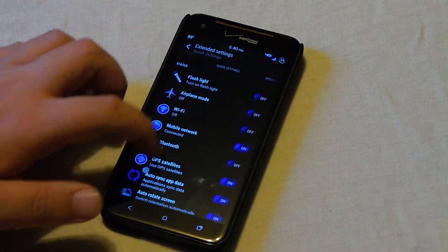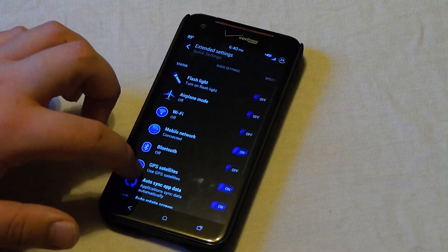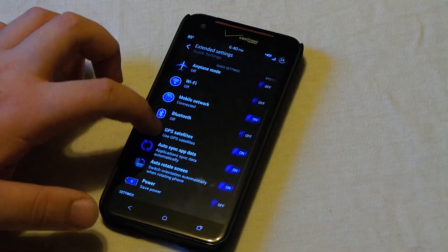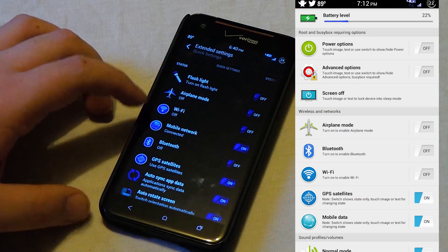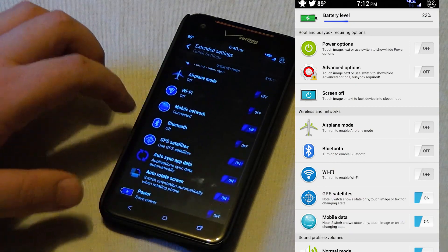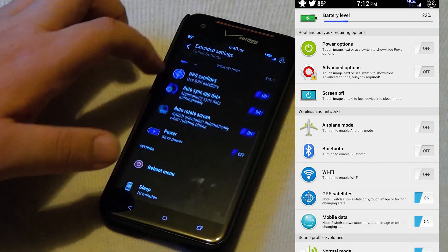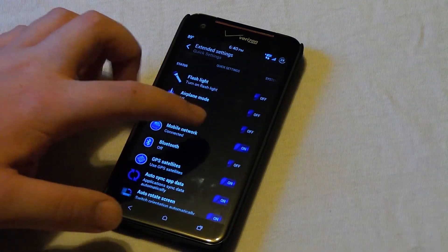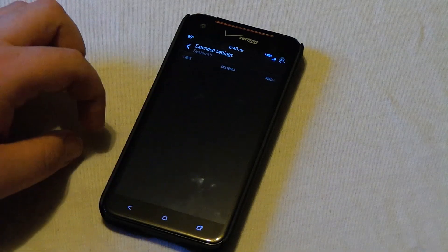So the first page here is the quick settings. There is actually an app in the app drawer that is called quick settings. I will put a screenshot up right now. That actually allows you to do the same things that you see right here. So we are going to scroll over.